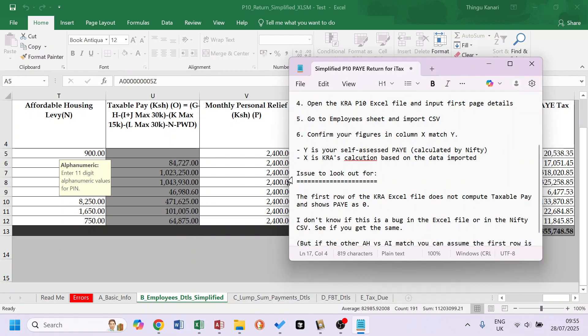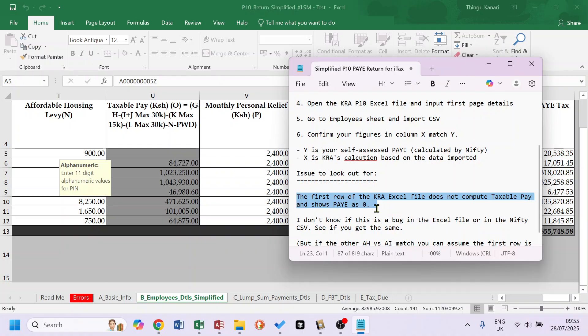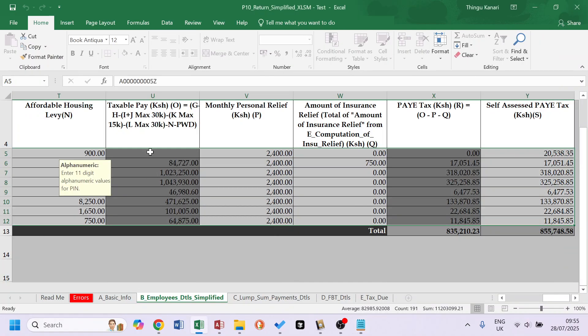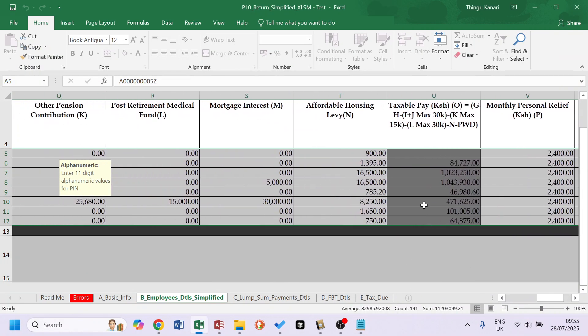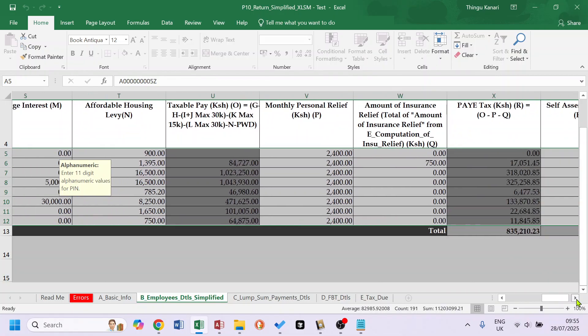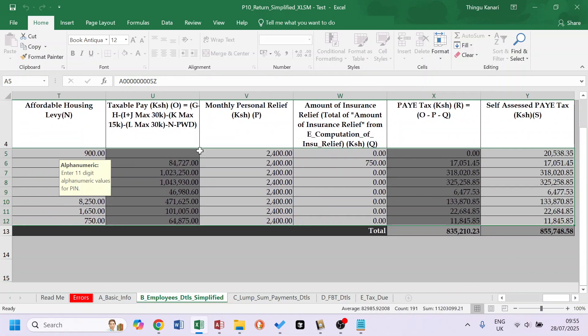So I said I'll mention this issue. The first row, on the tests I've done, the first row is giving me no taxable pay for the first line that I've entered. I don't know if this is a bug in my CSV or in this sheet. When you try, you'll see whether you get the same. So what's happening